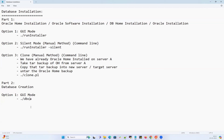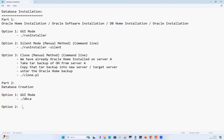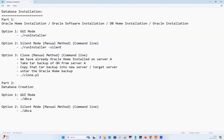Option two is the same thing: silent mode, manual method, or command line — call it whatever you want. You run the same DBCA with -silent, with a response file path and all those things. That will also create the database for you in silent mode.